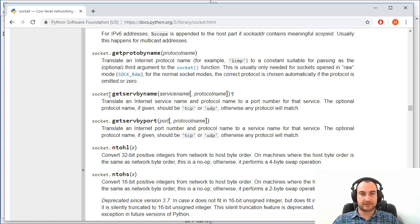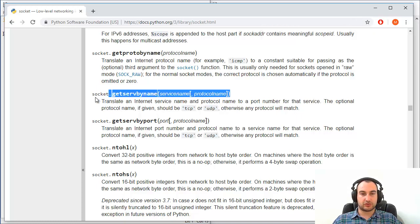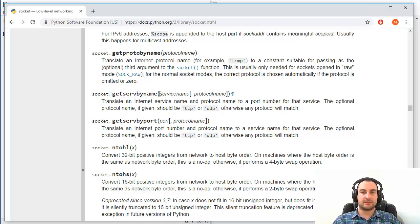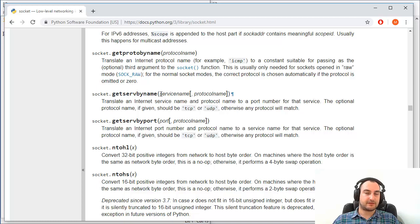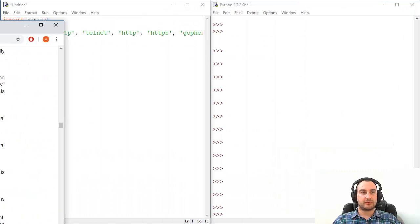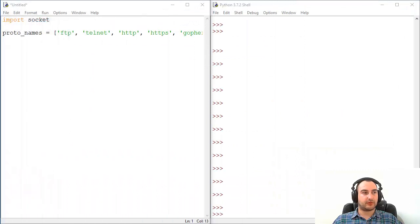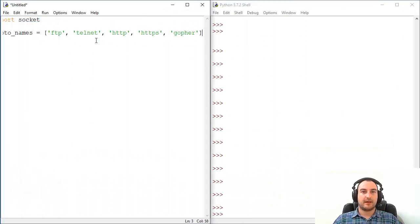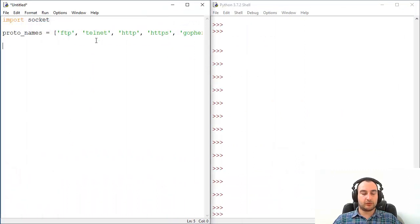If you're a beginner you just state socket and then dot and that getservbyname and inside these normal brackets as a string protocol name protocol. That's the theory. How to run these things? We're going to use for loop here.